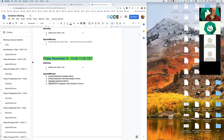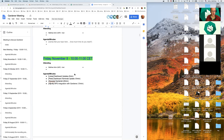Good morning, this is the Gardener community meeting. Today we have a packed agenda with four topics: Lucas will talk about dashboard updates, Peter will give an update on dashboard terminals, Rafael will introduce the Gardenlet, and finally Hardik will talk about NPD integration with Gardener.